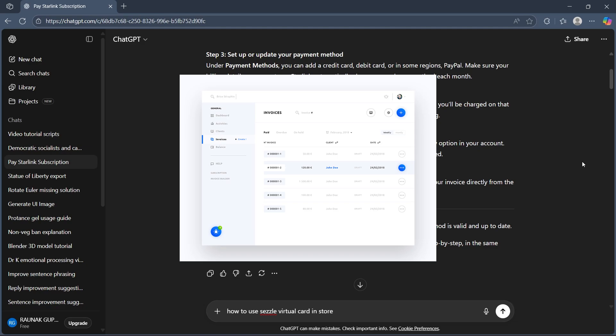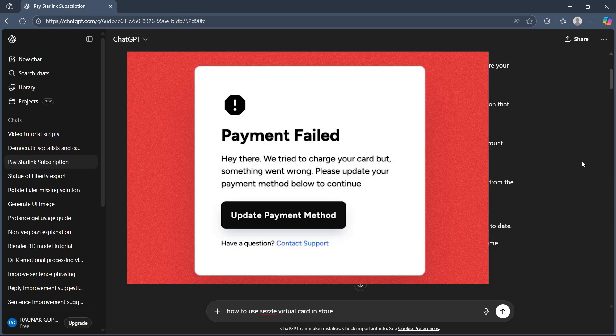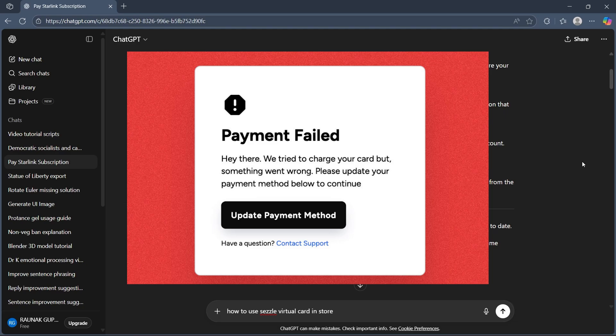Step 5 is paying manually if needed. Normally payments are automatic, but if your payment fails, you will see a Pay Now option in your account. Simply click it, confirm your payment method, and the subscription will be renewed.